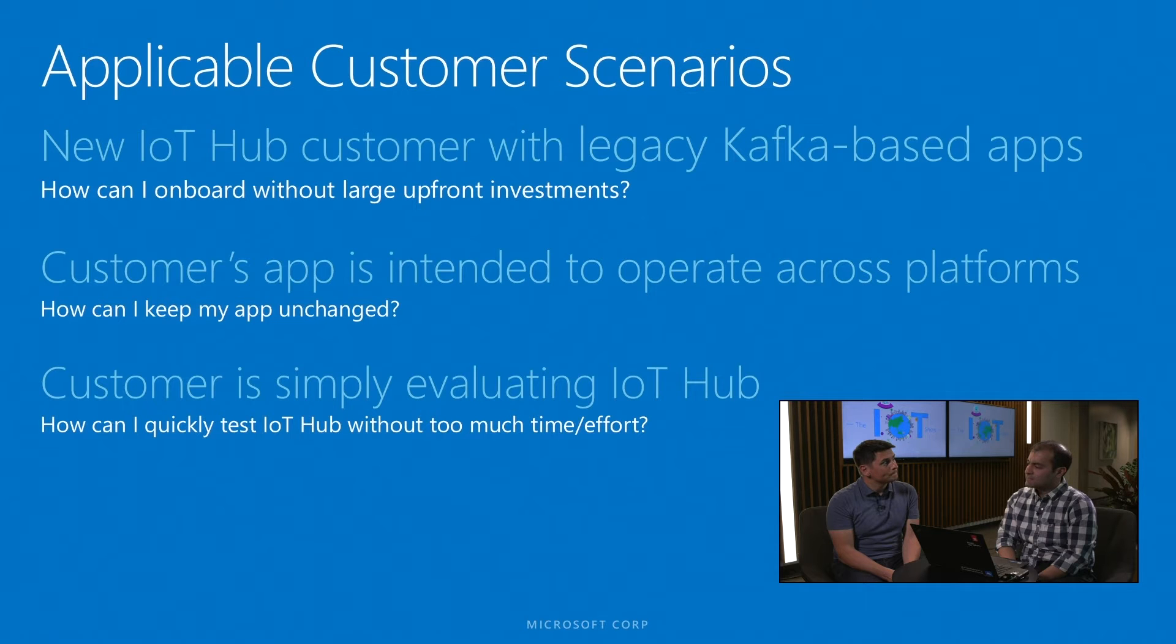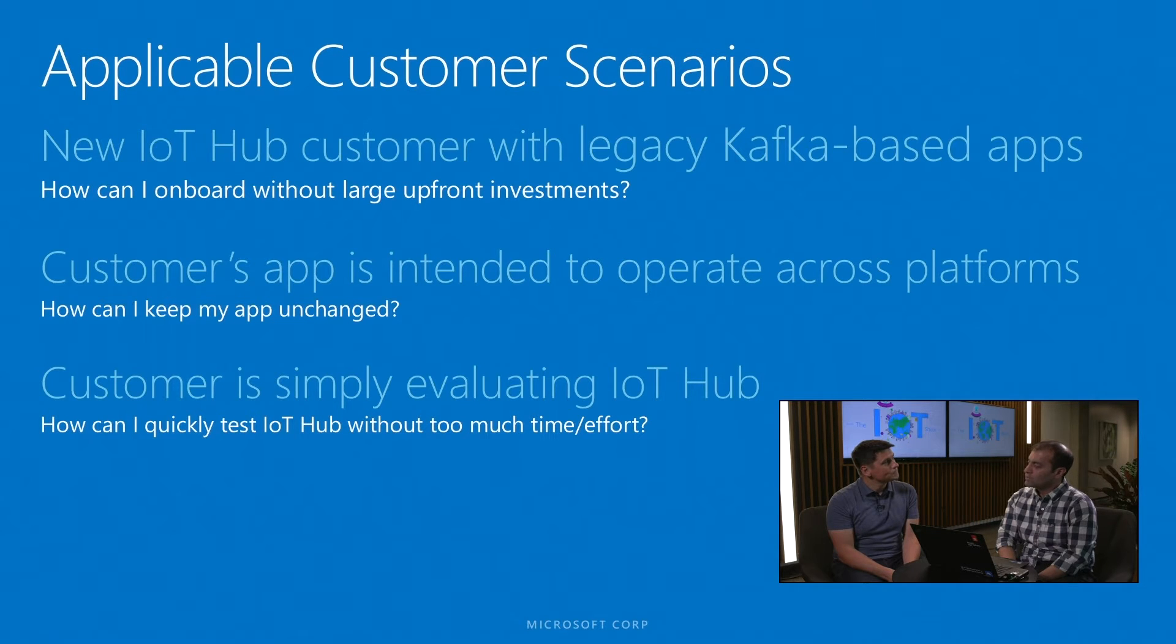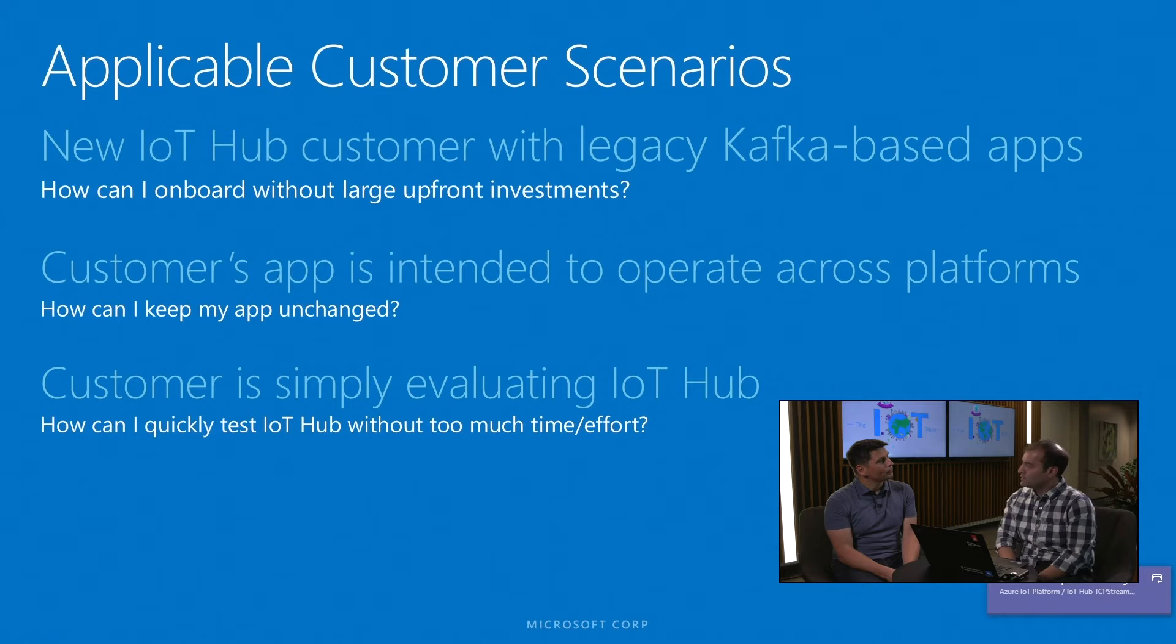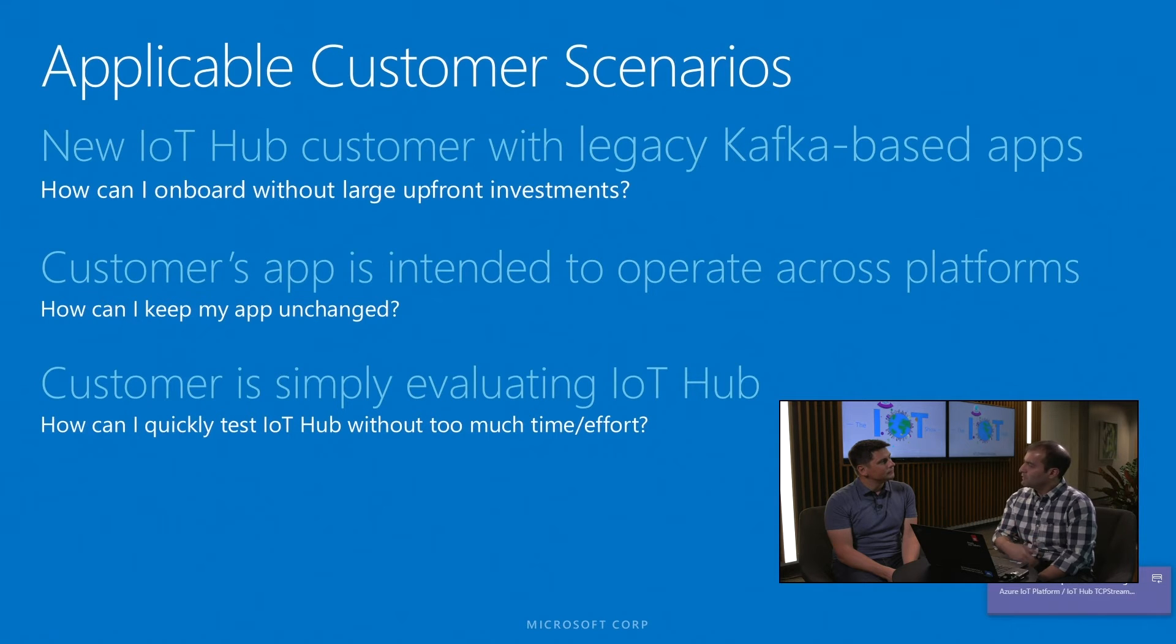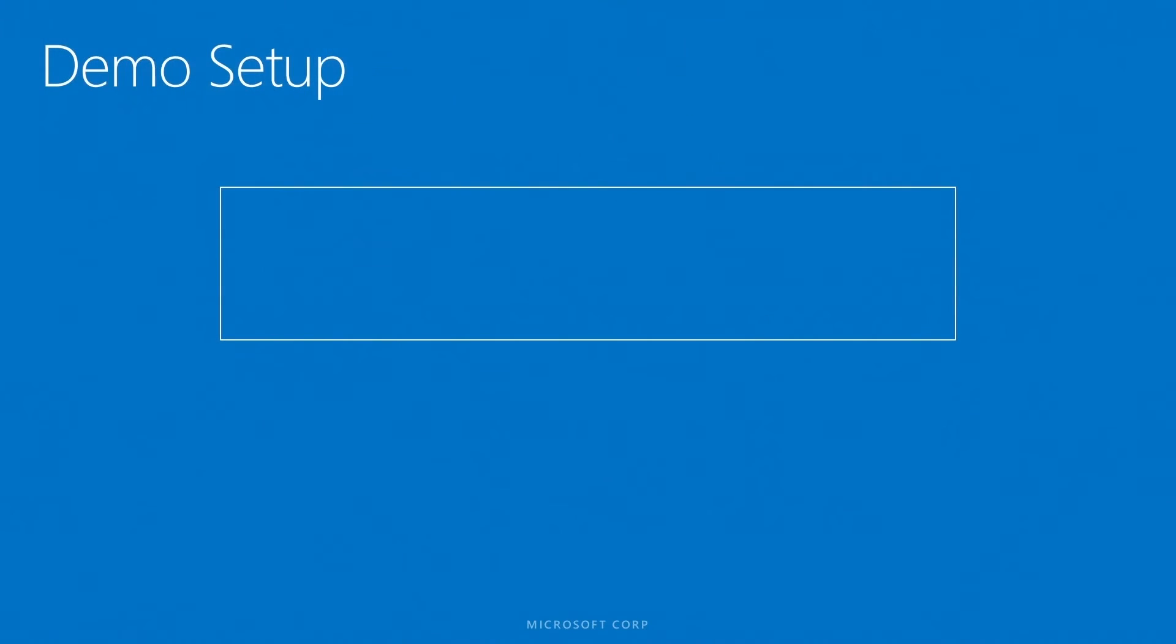And finally, we think that the case that customer may just simply want to evaluate IoT Hub, maybe do a quick demo, prepare it over the weekend without making major changes in their own infrastructure, particularly in their own data processing applications, they can leverage this capability as well. So these are the three main driving scenarios that we think brings customer value in the context of IoT Hub.